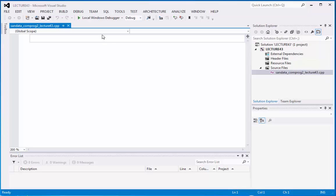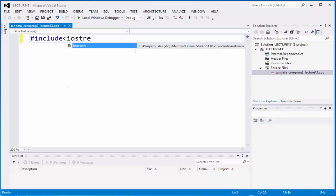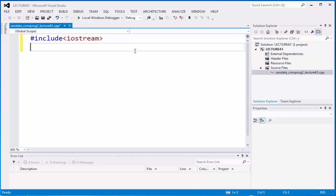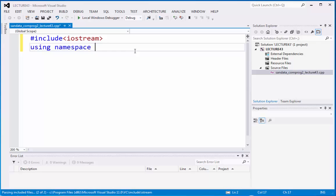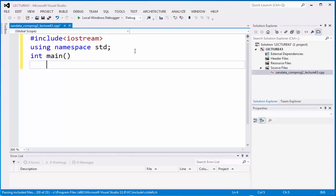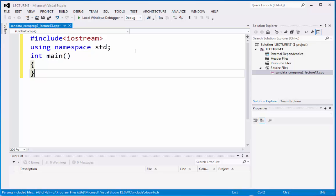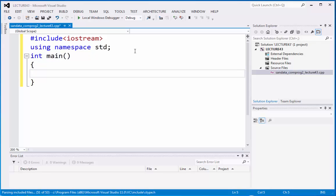Now let's do the coding. So we have pound include iostream and then we have using namespace std and then we have the integer main, open and close parentheses, begin curly bracket or curly brace and end curly brace.